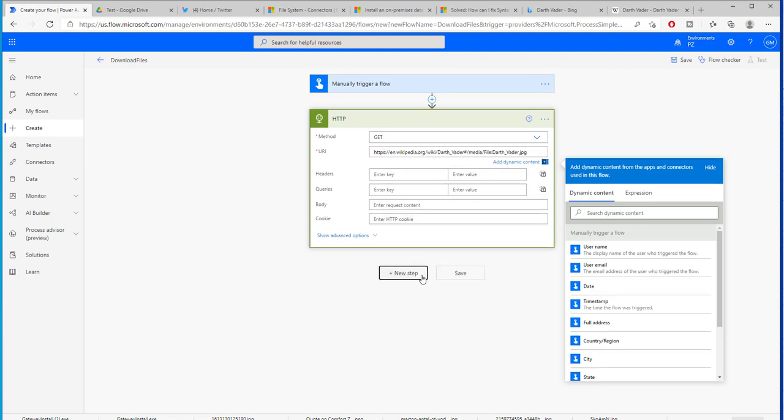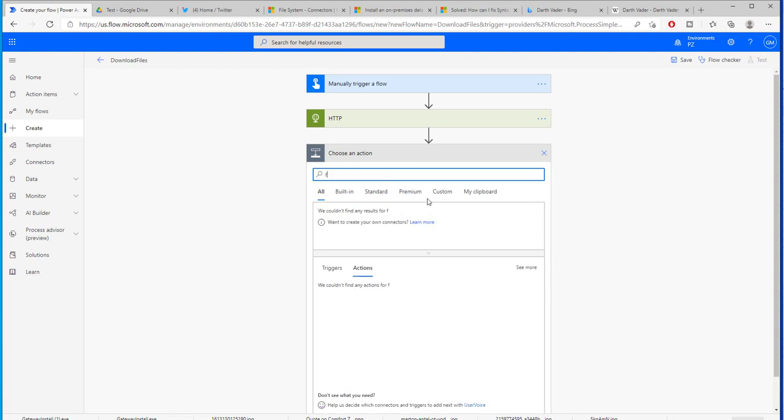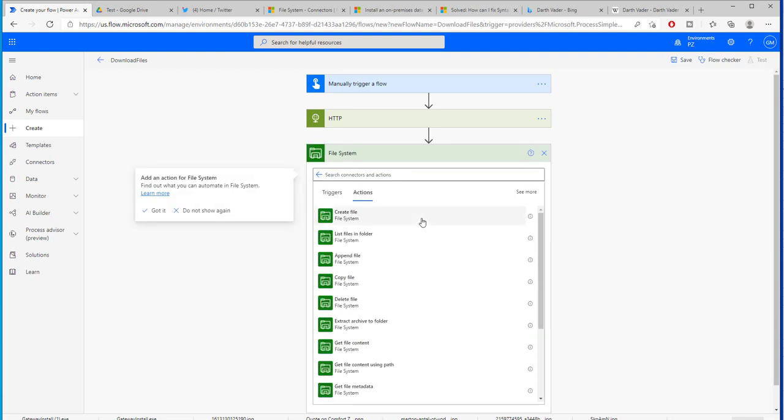Now the next step that we need to do is we need to create a file. As I was telling you before, in the next video we are going to be looking at how to create a file on the file system, meaning on our own computer. We want to download that file from the internet and create a file on our own computer.